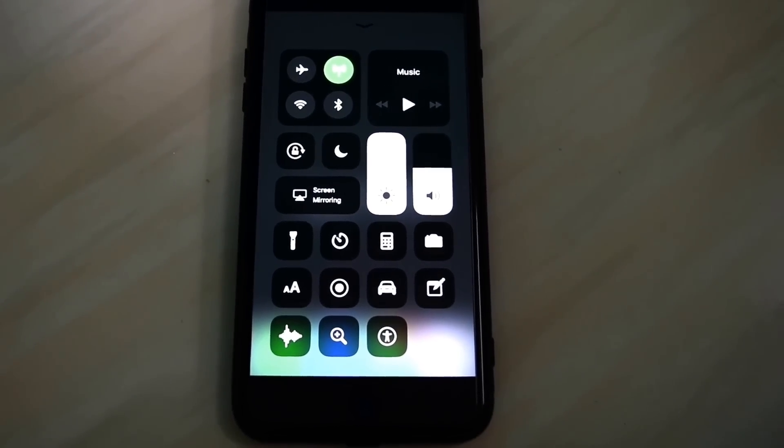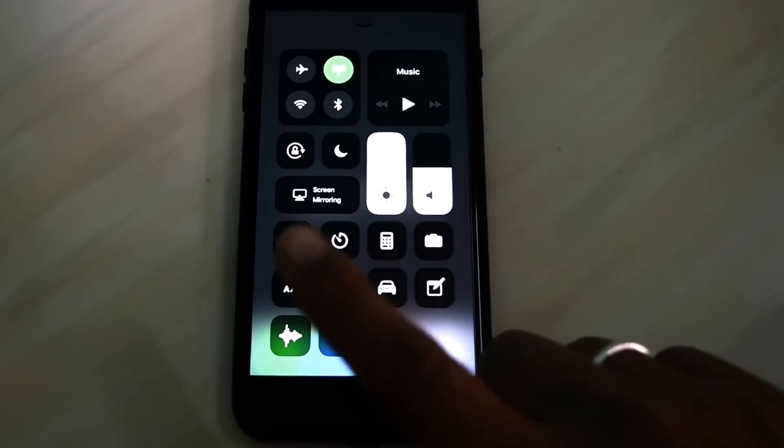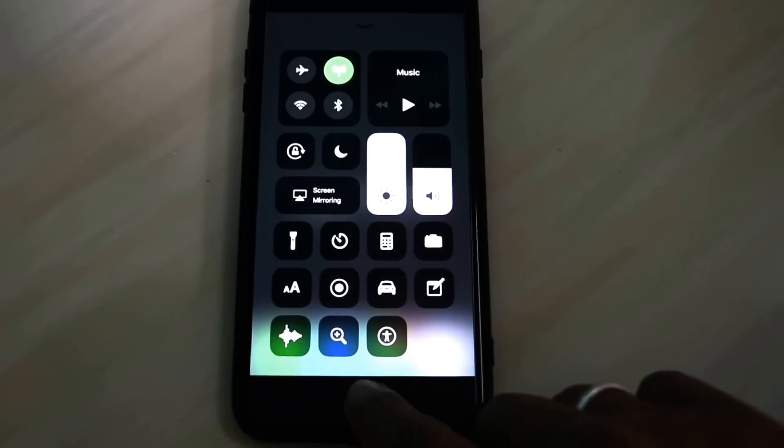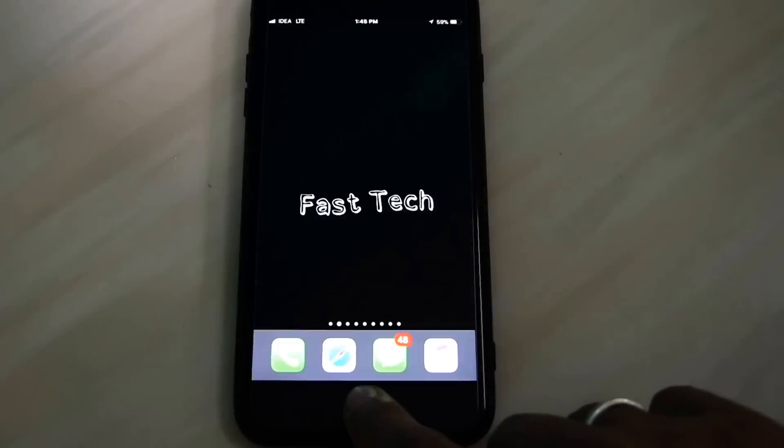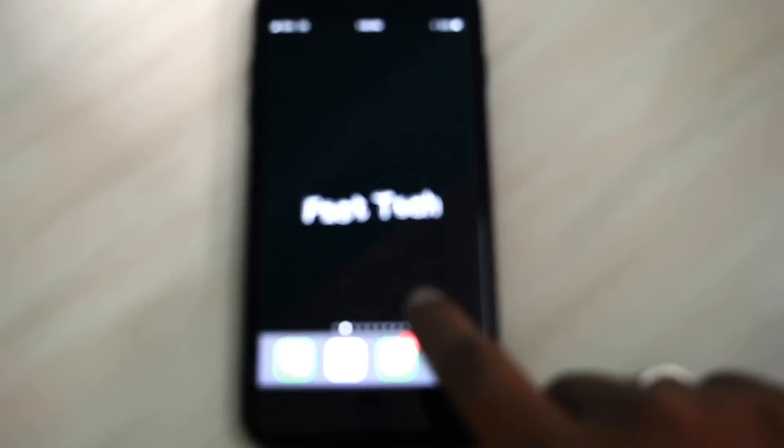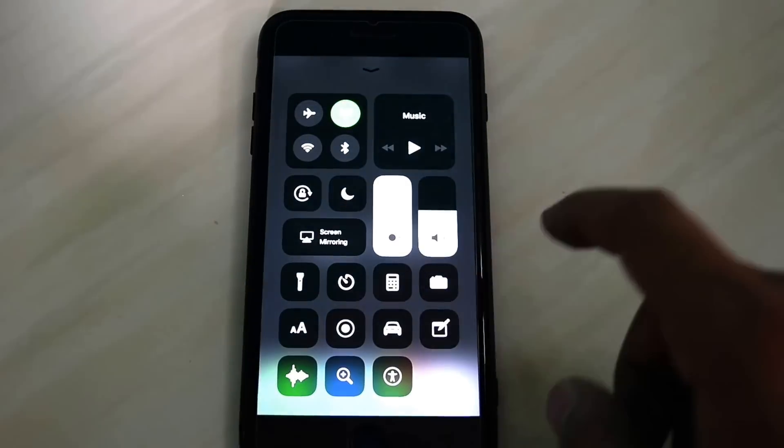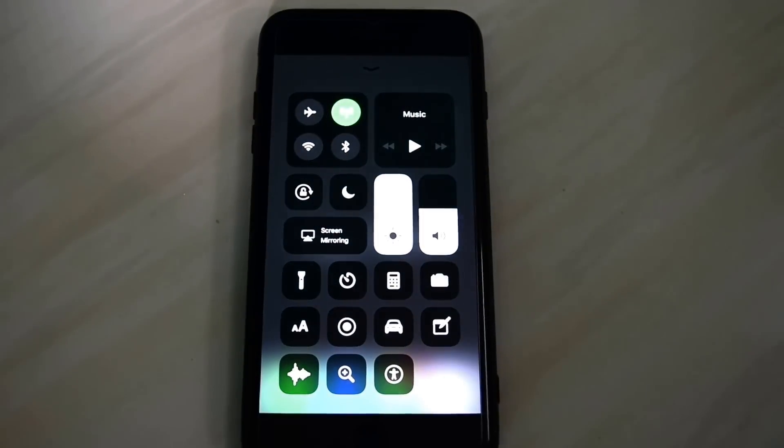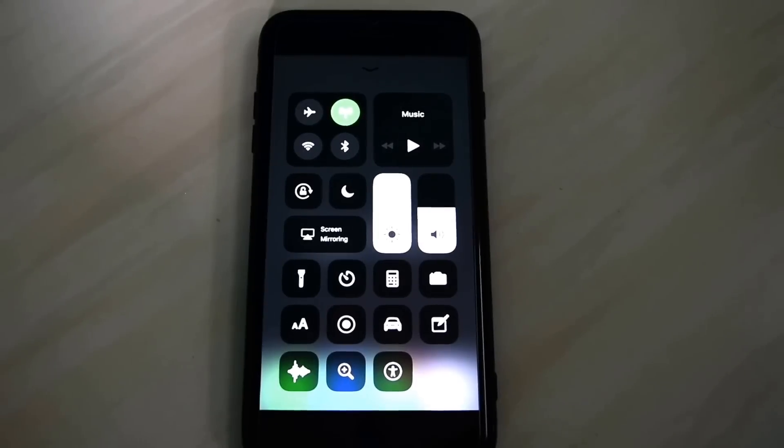There is a new shortcut in Control Center which is not showing. Simply open once again and hold the Wi-Fi toggle on the upper side.